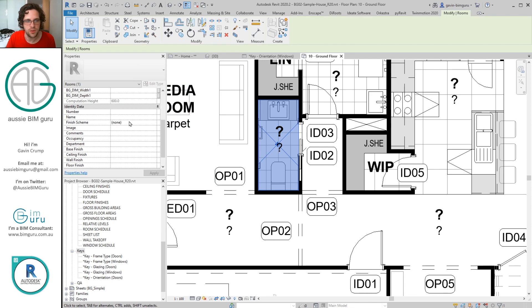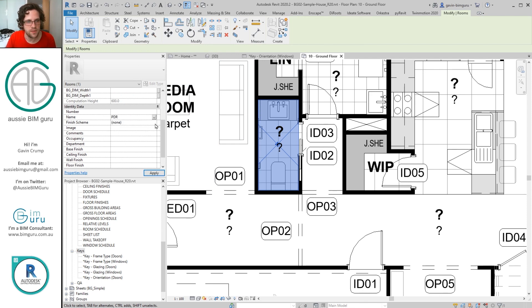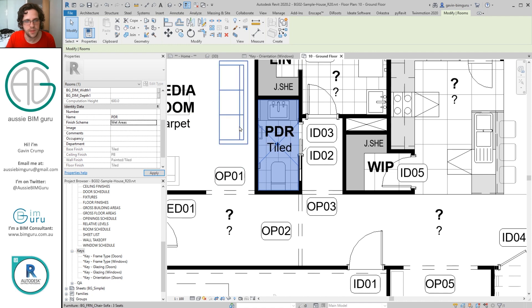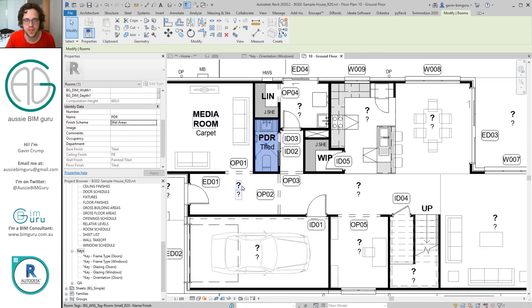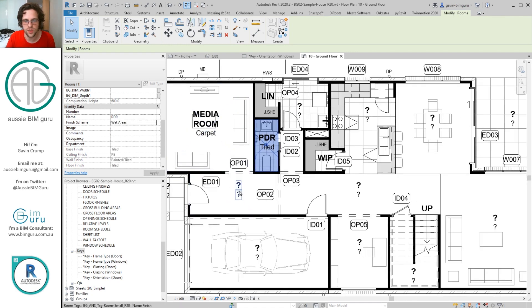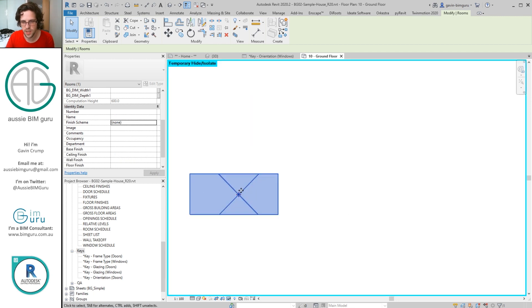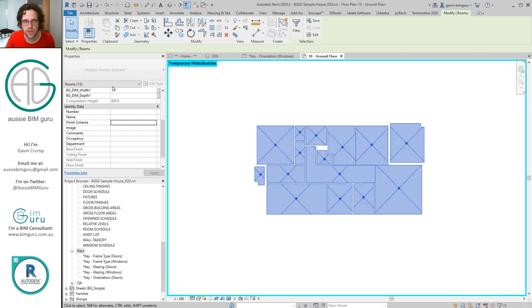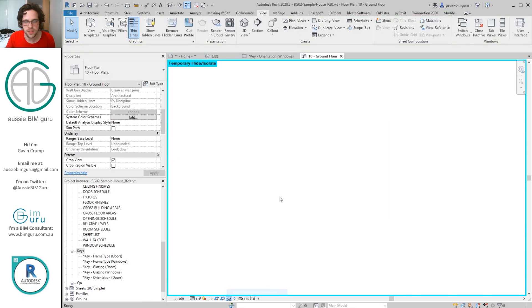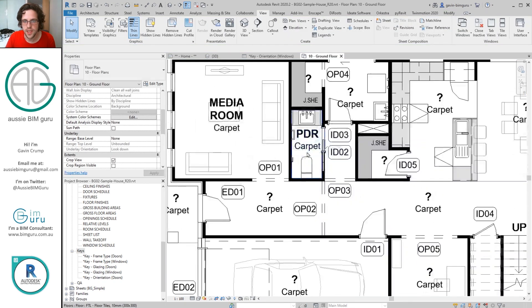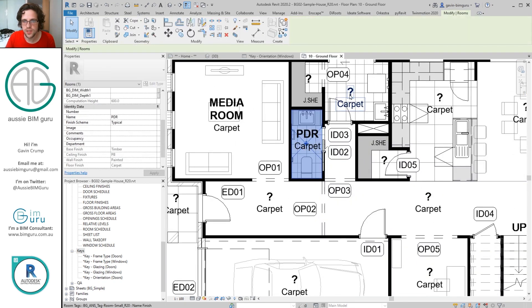Let's go to a wet area such as this powder room, and I'm going to call this PDR for powder. And for the scheme I'm going to pick wet areas. And now you can see we've populated all those fields. But obviously you can do things really quickly like I can just isolate all my rooms, I'll just say they're all finished scheme 1, and then I can just unisolate and just isolate just the wet areas.